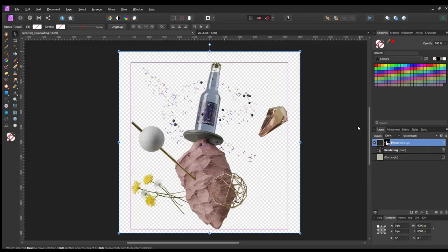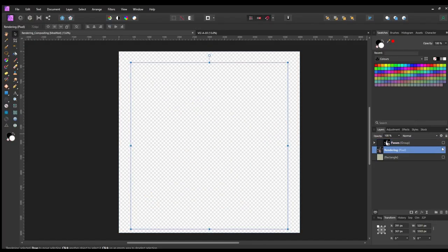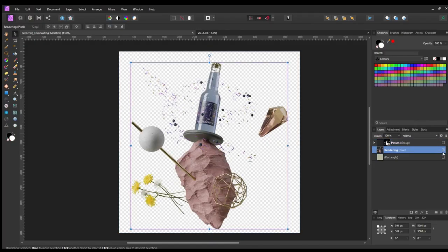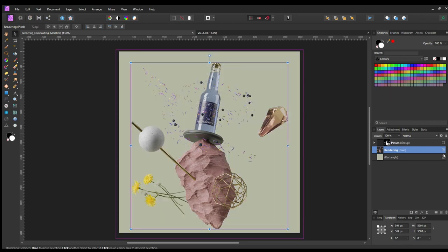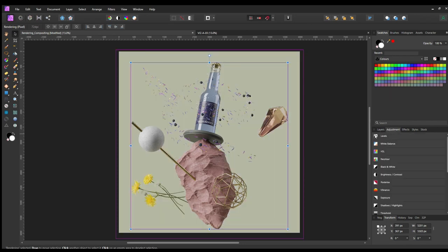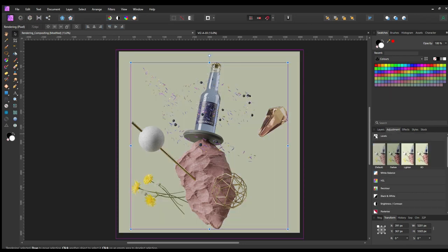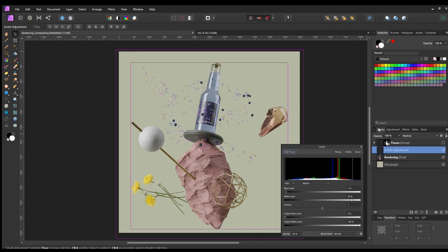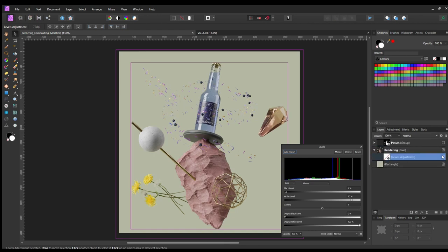Now I'm here in Affinity. To keep things tight, I already imported all the rendered images. I even added a plain color for the background. The first step is to add a level adjustment to the main rendering. Here you can see what a difference it already does.